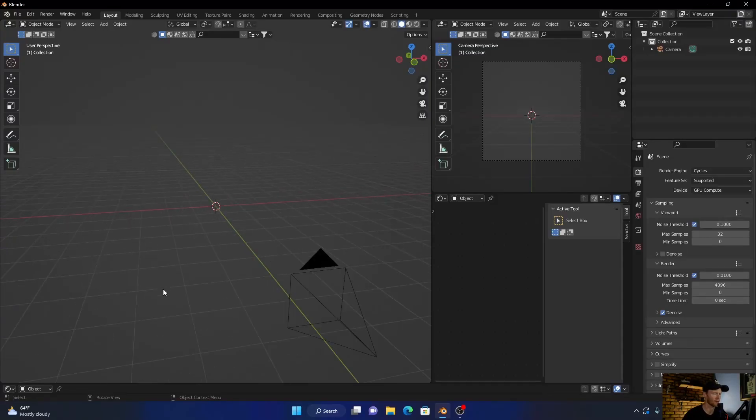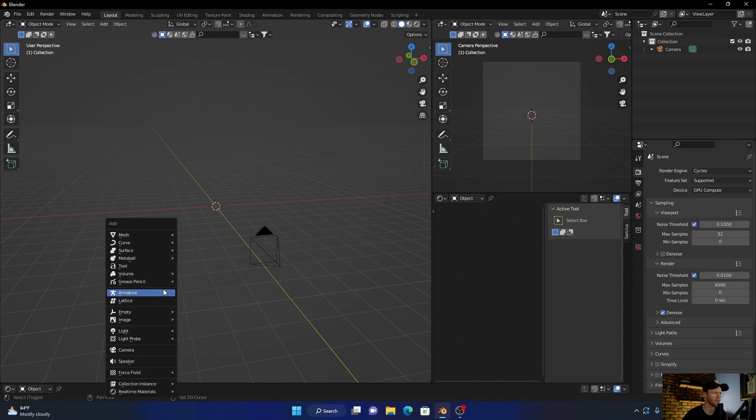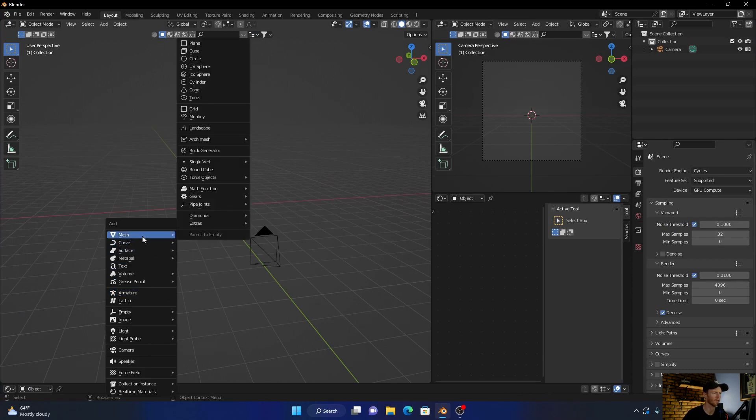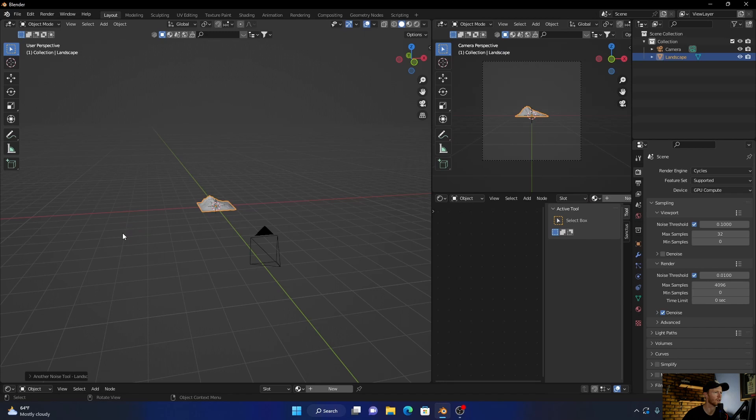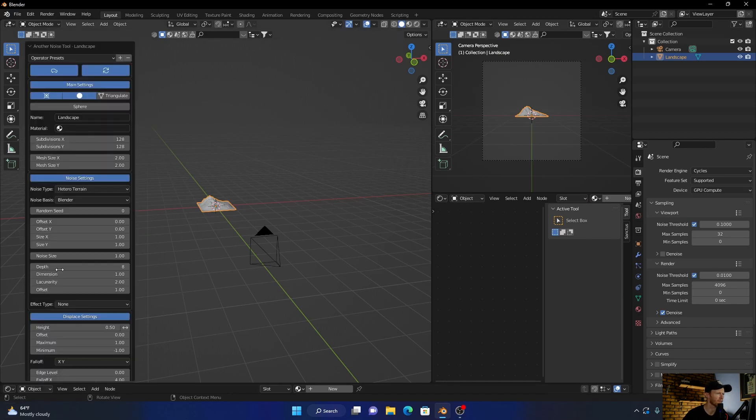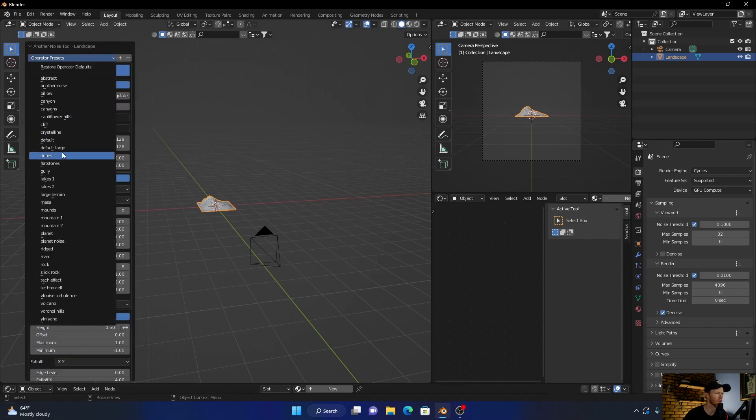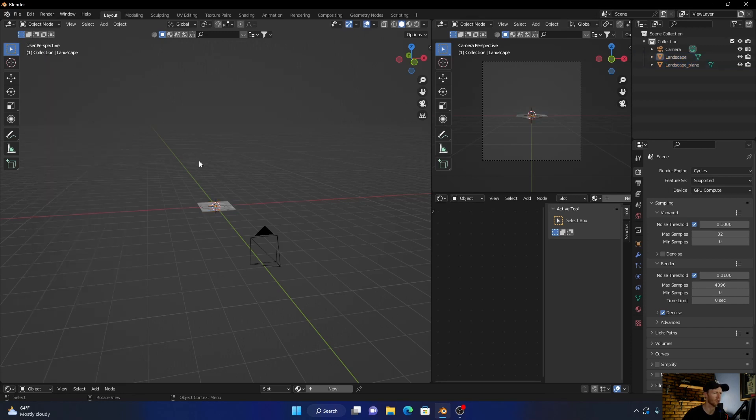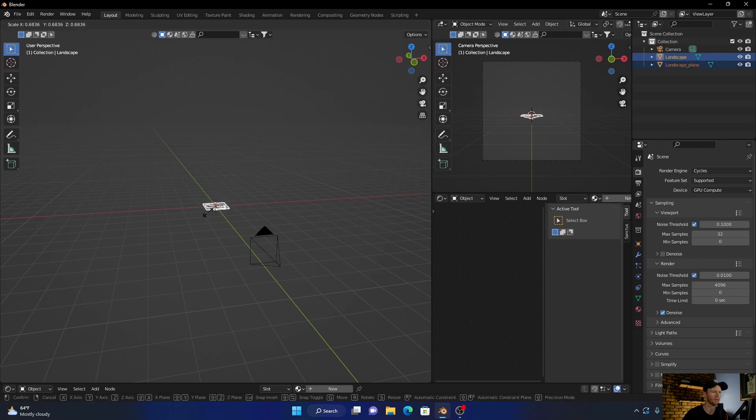So first things first, I'm going to Shift+A, add a landscape, and then go here and look for a lake. Okay, perfect. Now click out of it, you can add both, and then just scale it up.